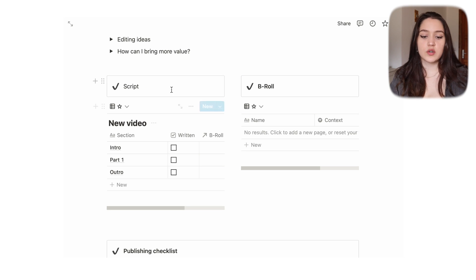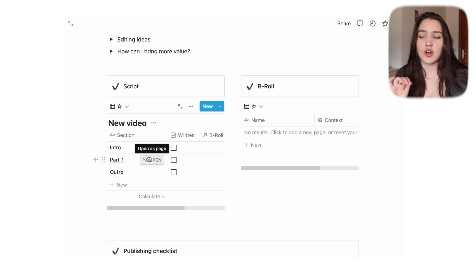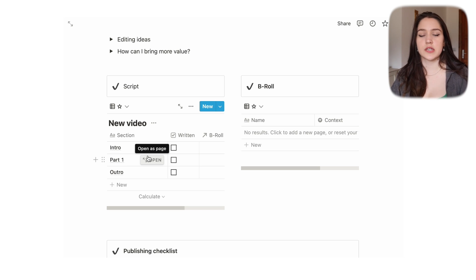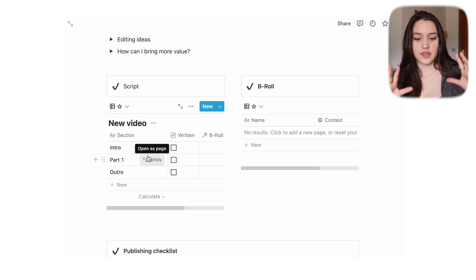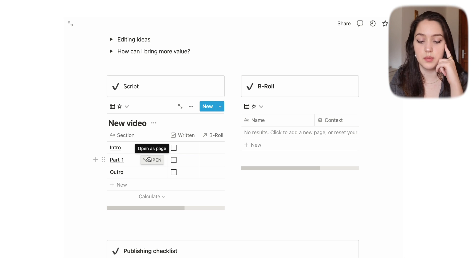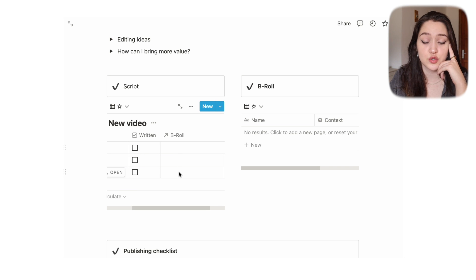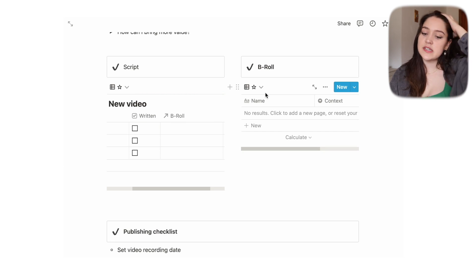We also have a little script area. I don't usually script my videos much but sometimes there are parts where I need bullet points to remember what I'm saying. I used to just have bullet points on a plain page, and I really like this format. This was also inspired by Michelle B.